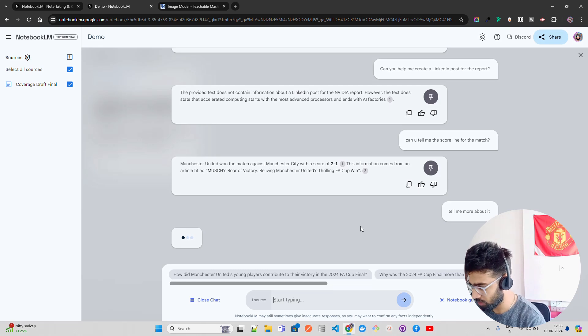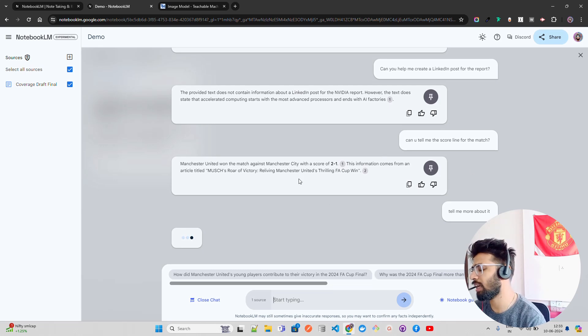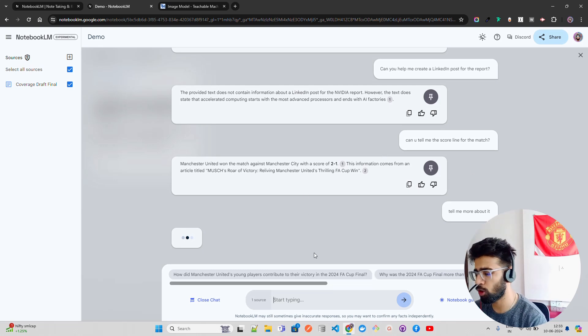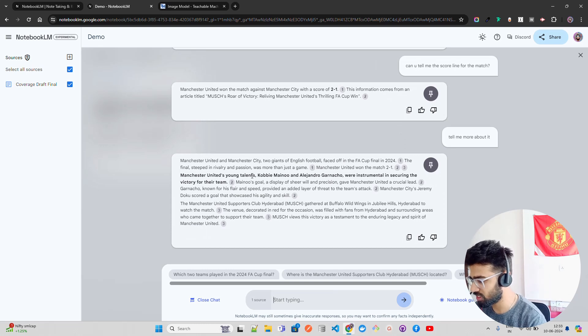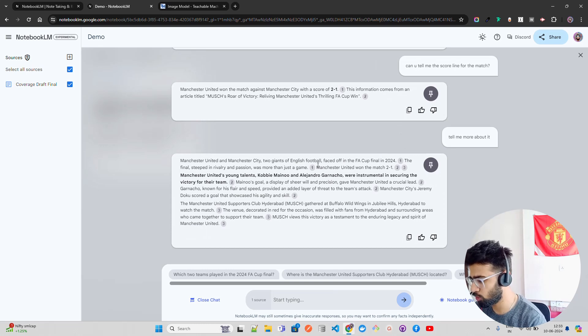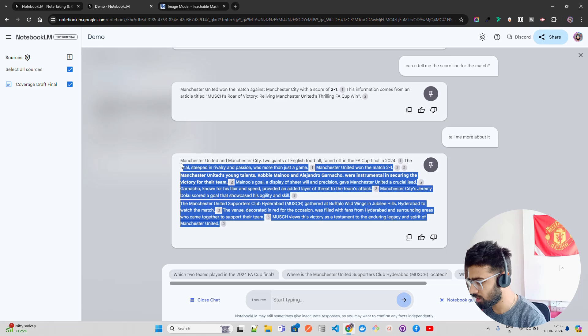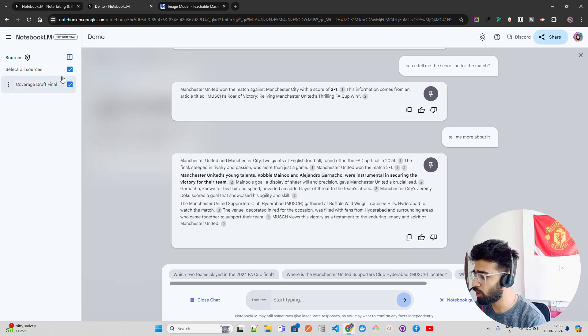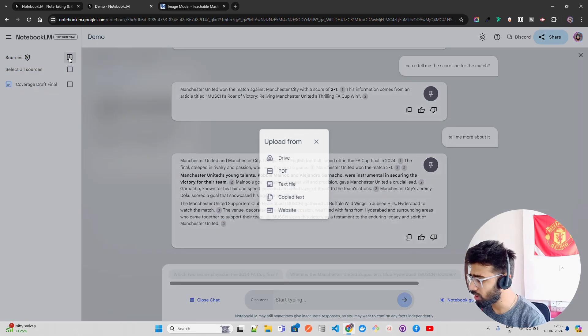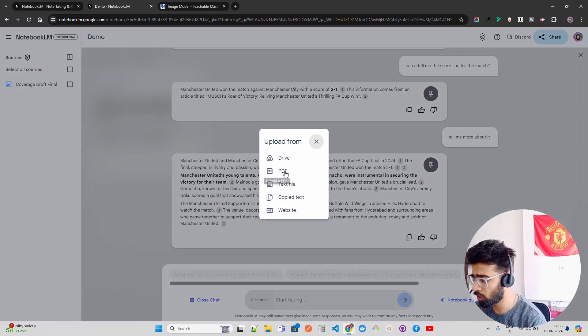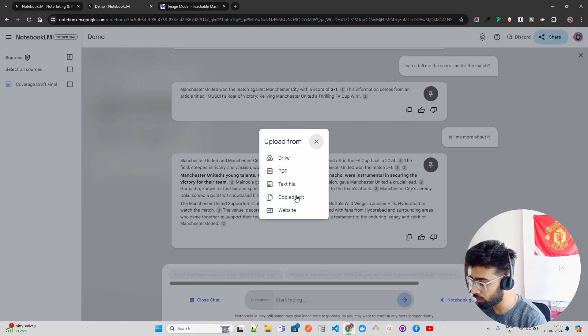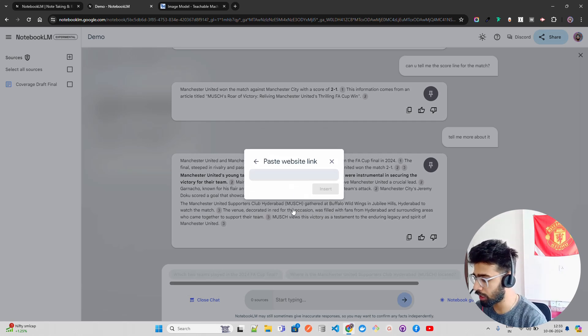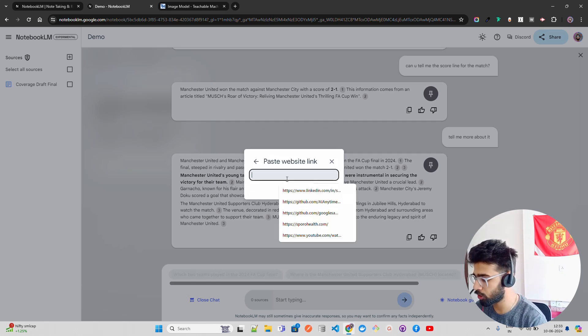Let's see what it does. It will take your previous response and probably give you a follow-up response on this. It says Manchester United, Manchester City, two giants, blah blah blah, and then final. It gives you a very good response here. Now this is how you can upload your PDF and get data from Drive.